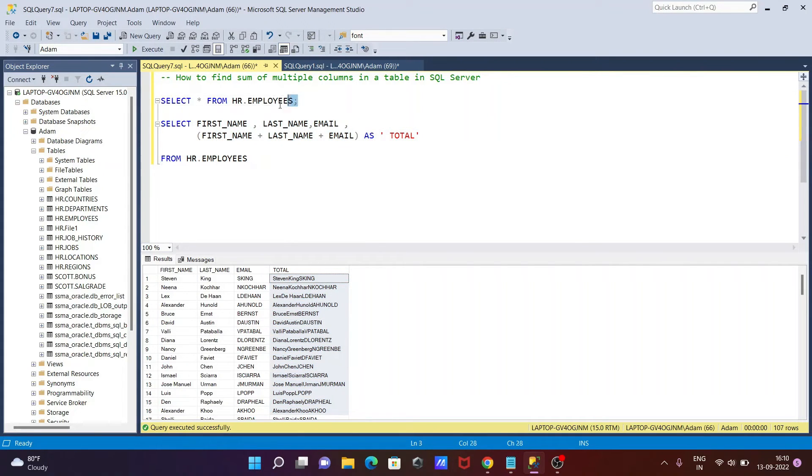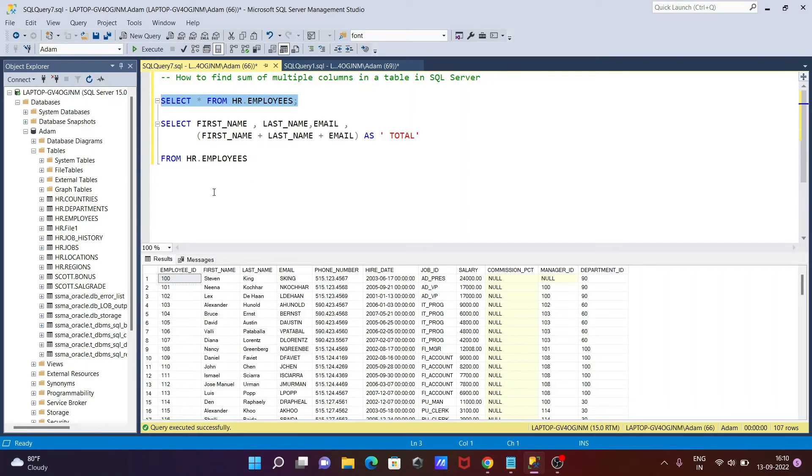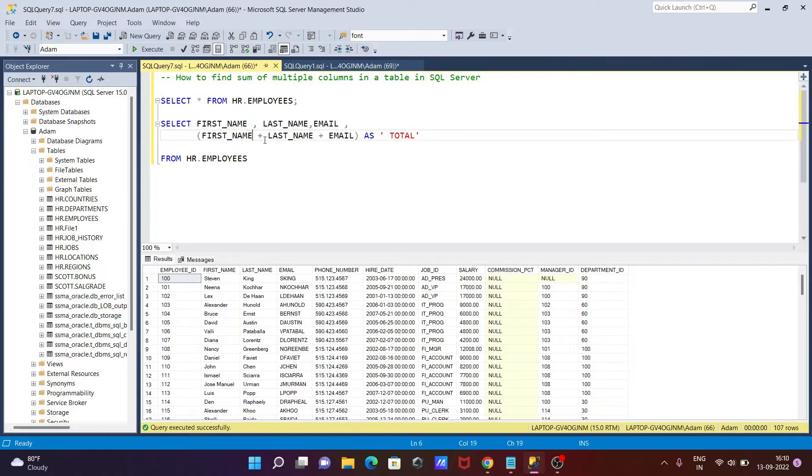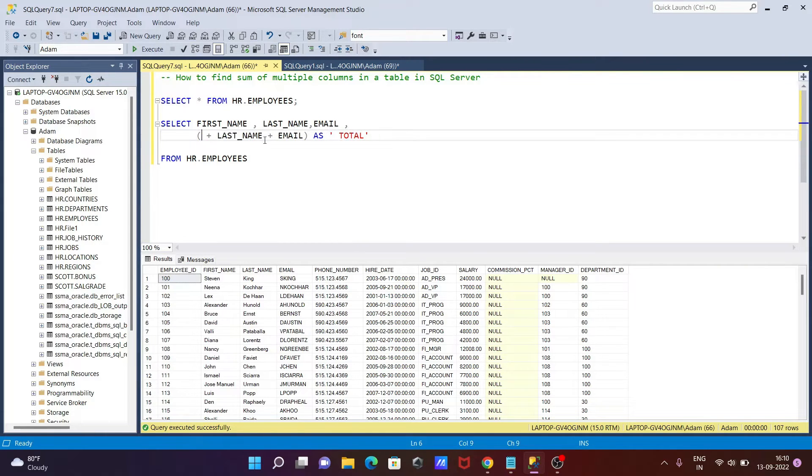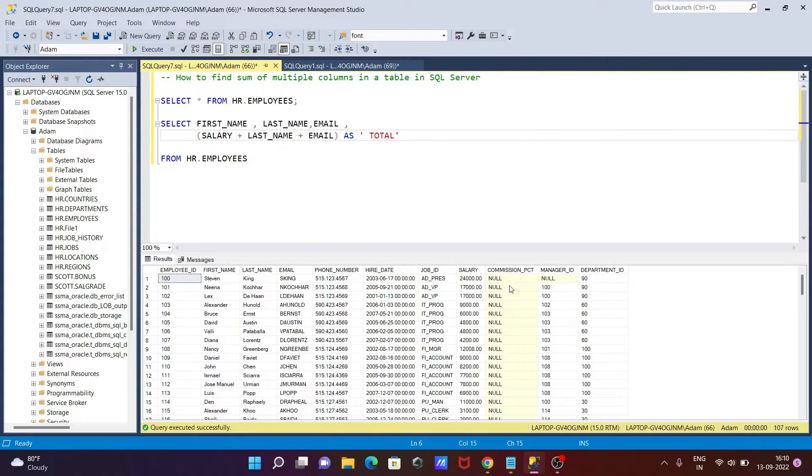This I have done with the strings. Let's do this with numeric columns. Going to use columns like salary and manager_id.